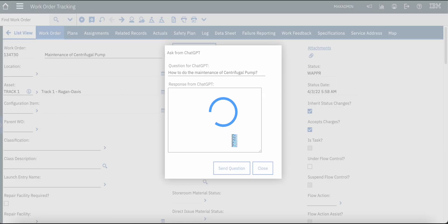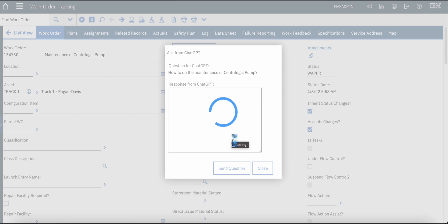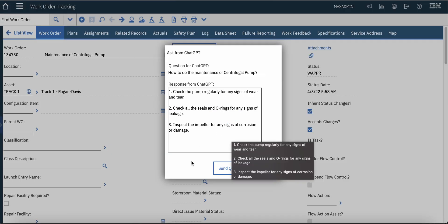Maximo is now exchanging the data, asking the question from ChatGPT, and then this is the response which we have received from ChatGPT. There can be many other scenarios into which ChatGPT can be used and maintenance personnel can utilize it in a better way in case there is not sufficient information available or they want to check something extra.